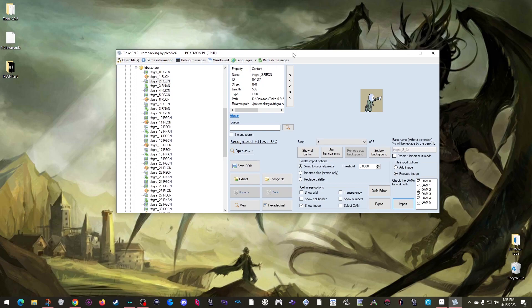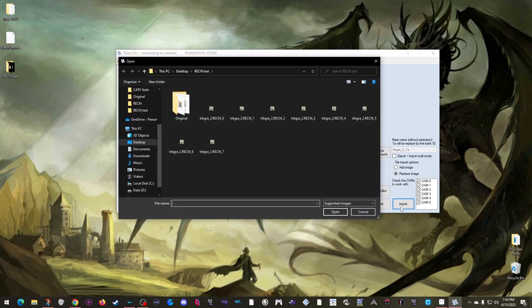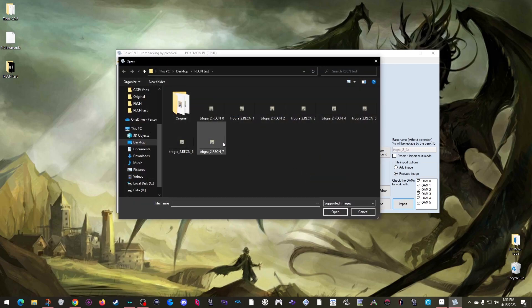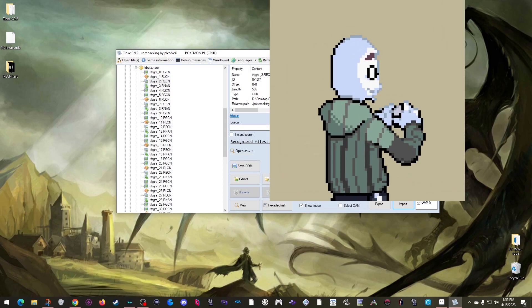But that's when last year I stumbled into a fix that worked for me. In the end, all I had to do was change the palette threshold here to the highest number it can hold, which is 442. Now if I scroll back to the top and change this back to Replace Palette, I can try to import again. Okay, we're back to the first problem again. So I change it back to Swap to Original Palette, import again, and now the sprite is okay. This is why in the beginning I said this was a little finicky.